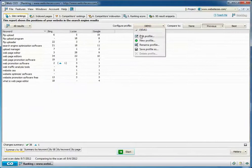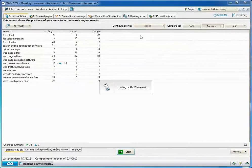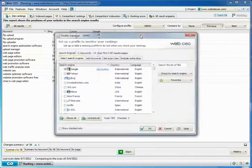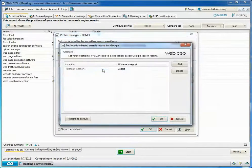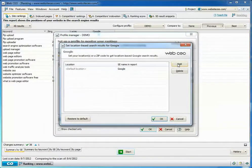Now, let's see how this works in WebCEO. I run Ranking Checker and open Profile Manager. On the search engine list, I find Google, then click Set Location and type in Seattle.